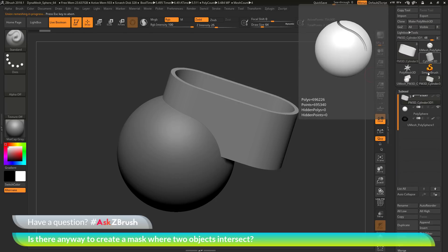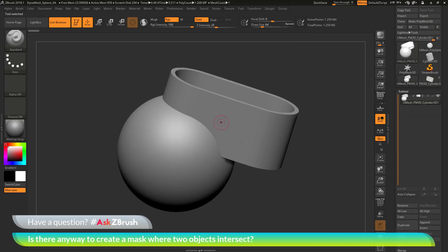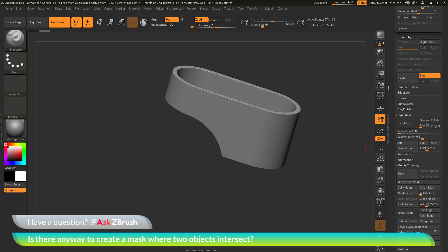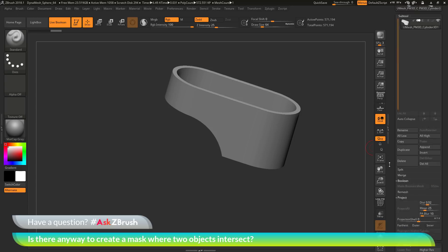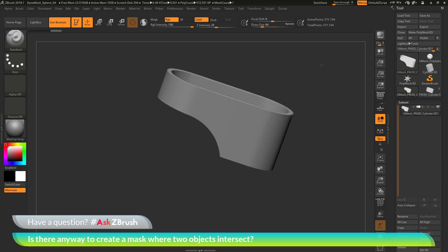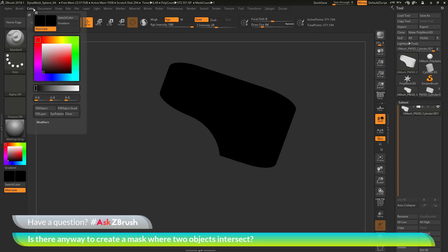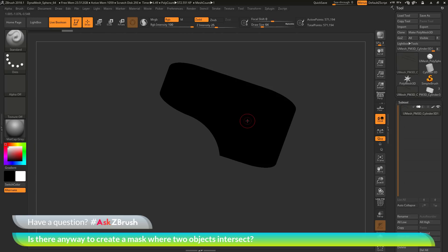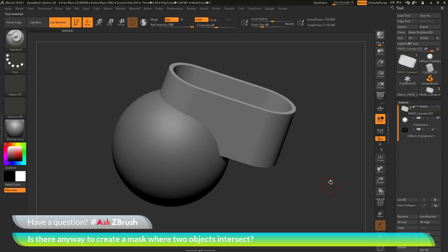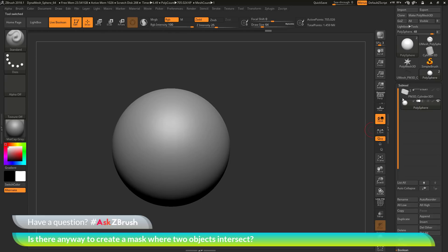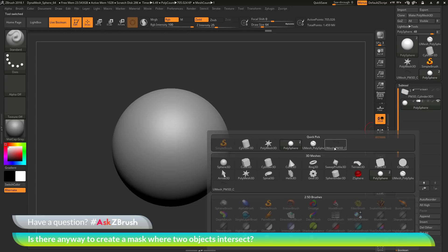After the Boolean completes, I find the object at the top, isolate the part I want to keep by holding Ctrl+Shift and clicking, then delete the other object. I go to the Geometry tab > Modify Topology > Delete Hidden. Now I'll fill this with black — select black in the color palette, make sure RGB is on, go to Color > Fill Object. Set color back to white, then go back to my original scene and delete the old subtool used initially, appending in that Boolean result.